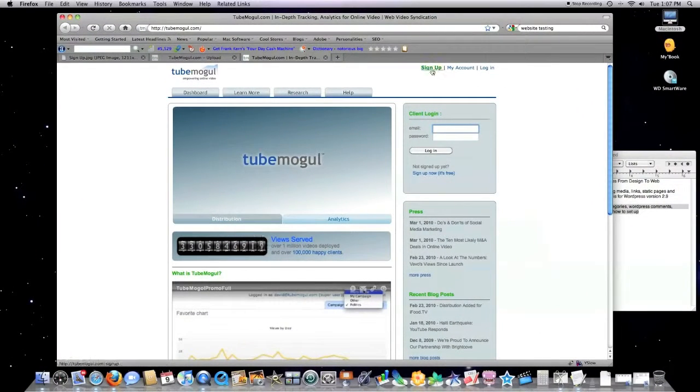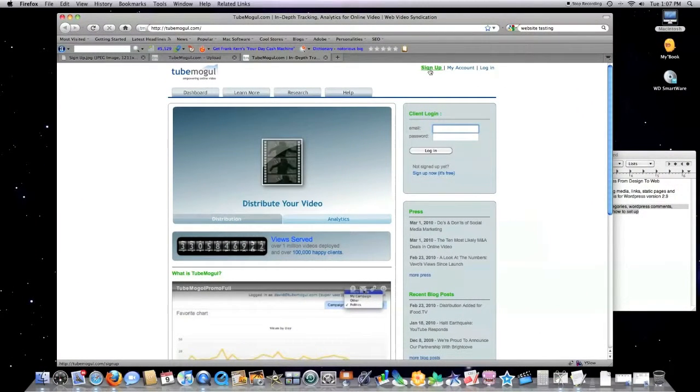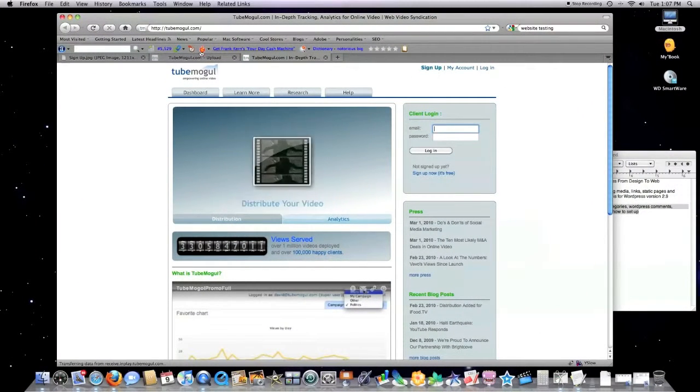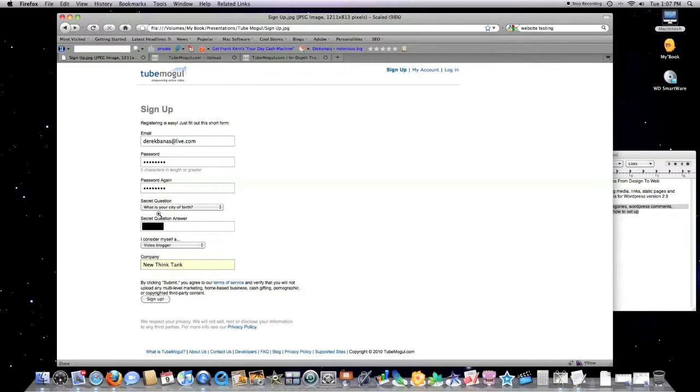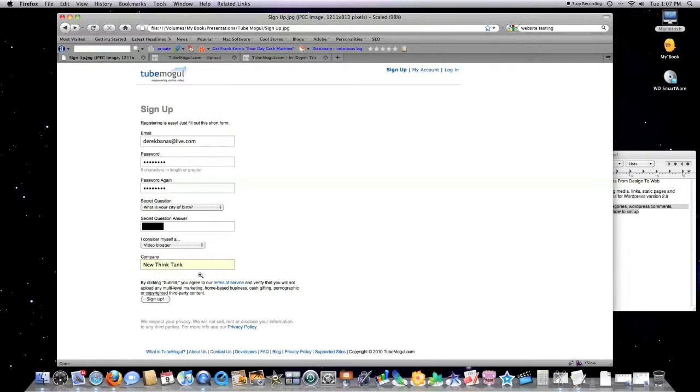To start the process, just go to TubeMogul.com and click on Sign Up. Type in your email, your password, password again. You have to create a secret question, give yourself a name, click Sign Up.